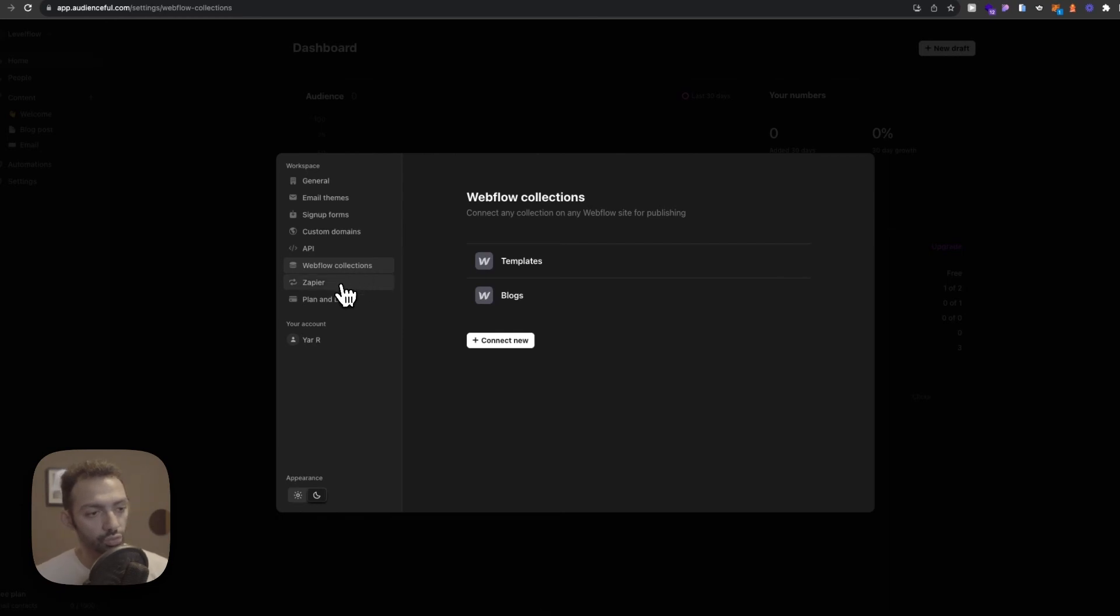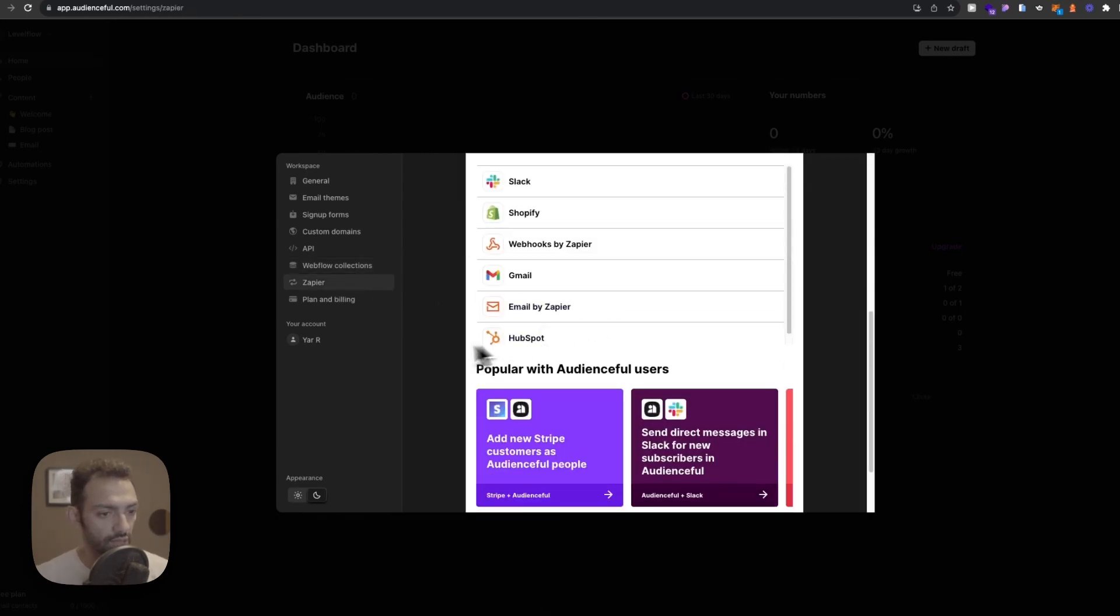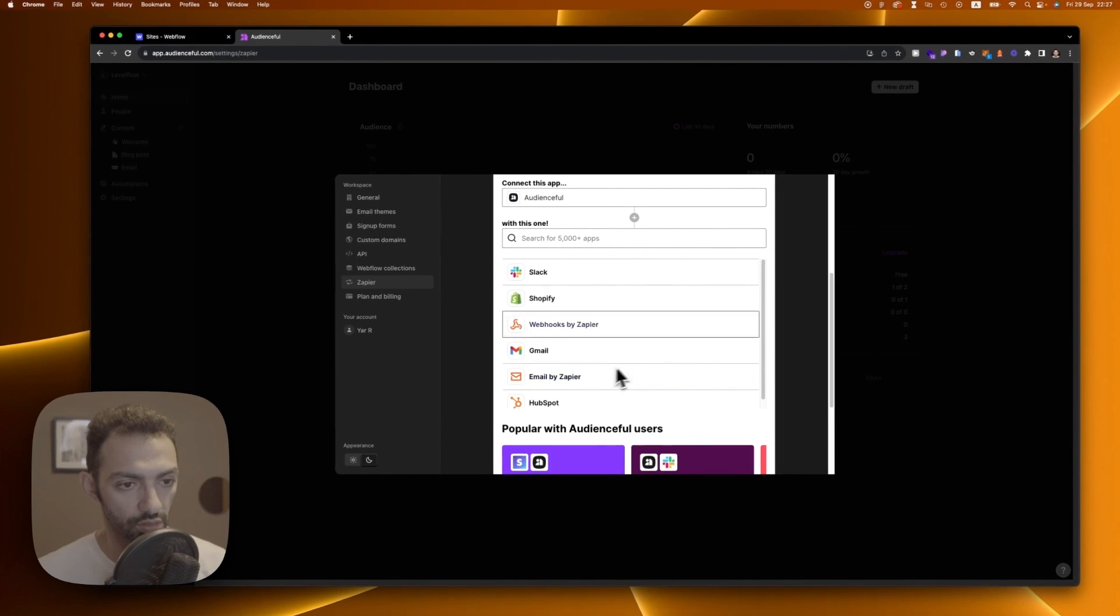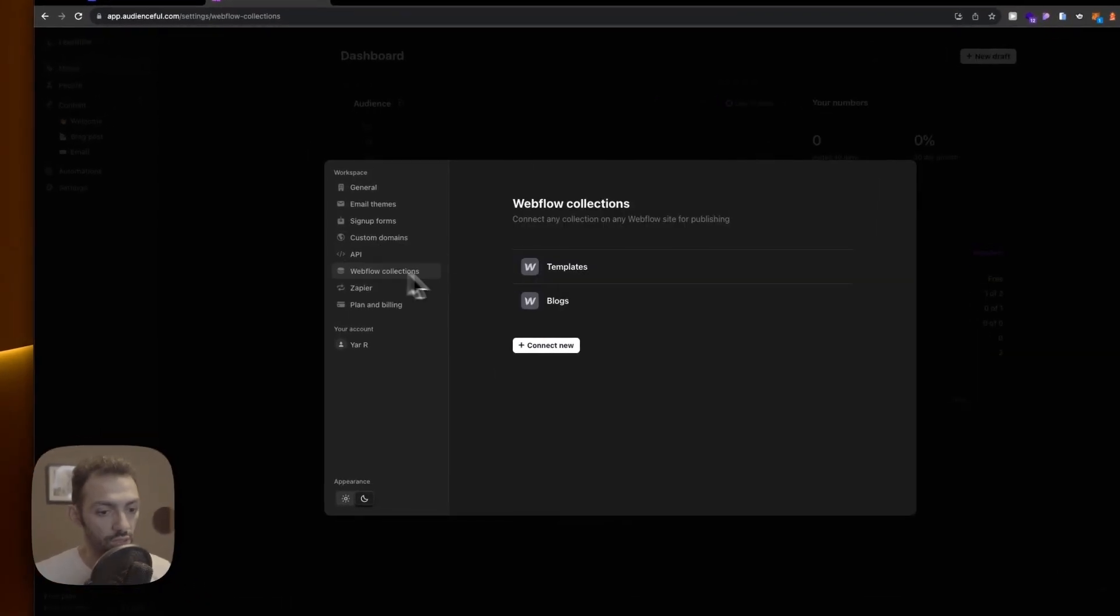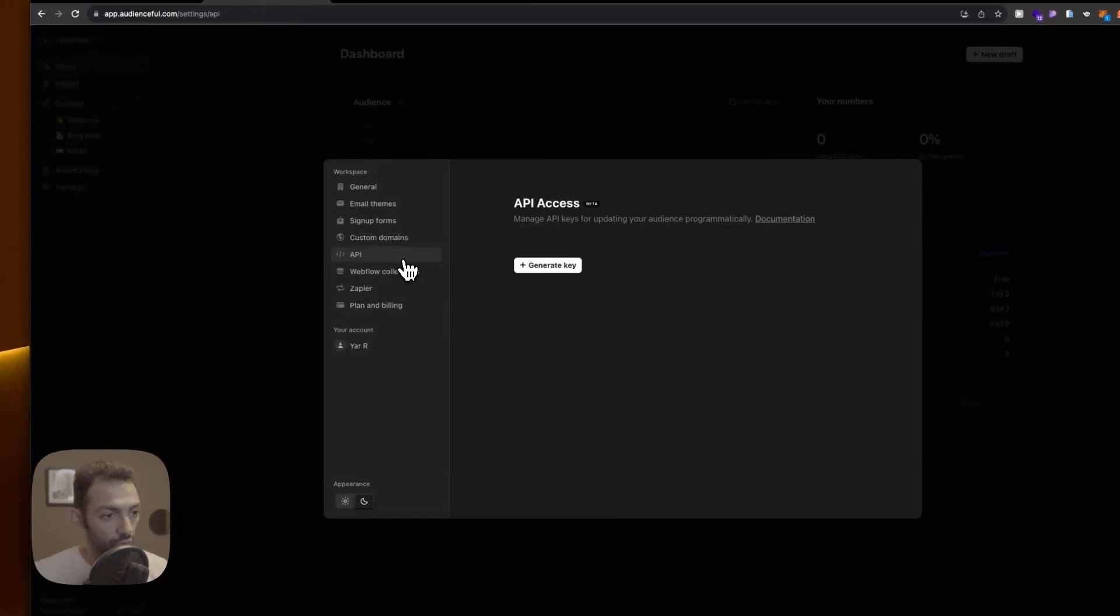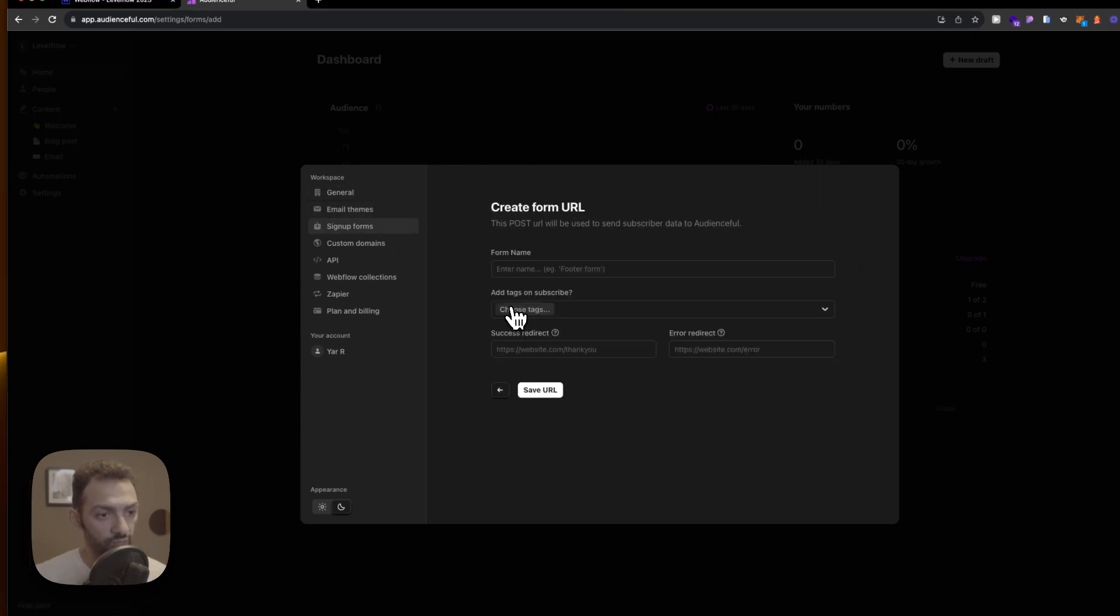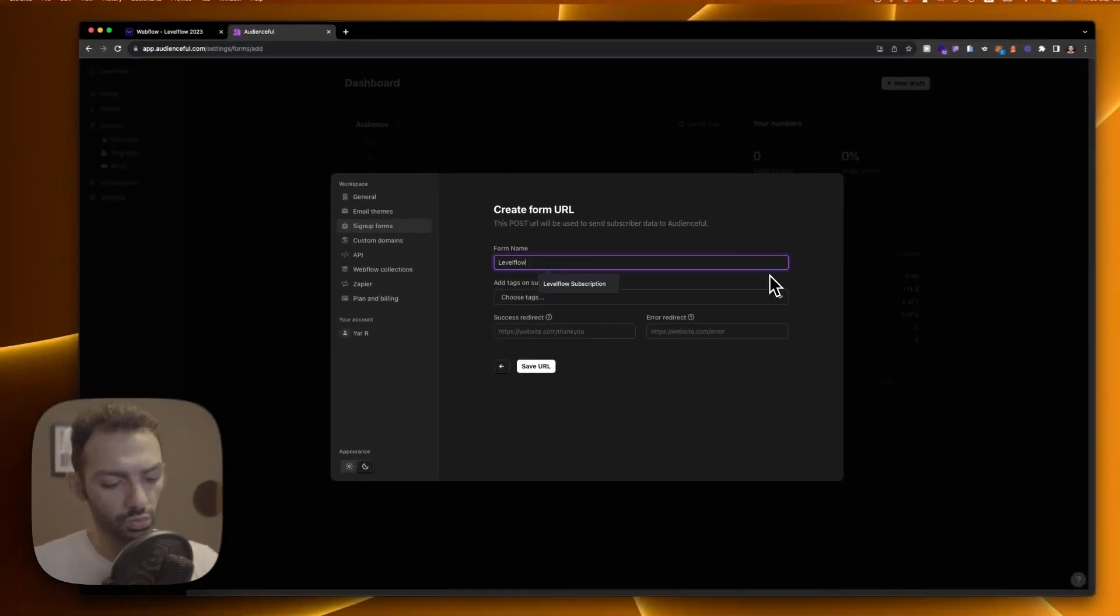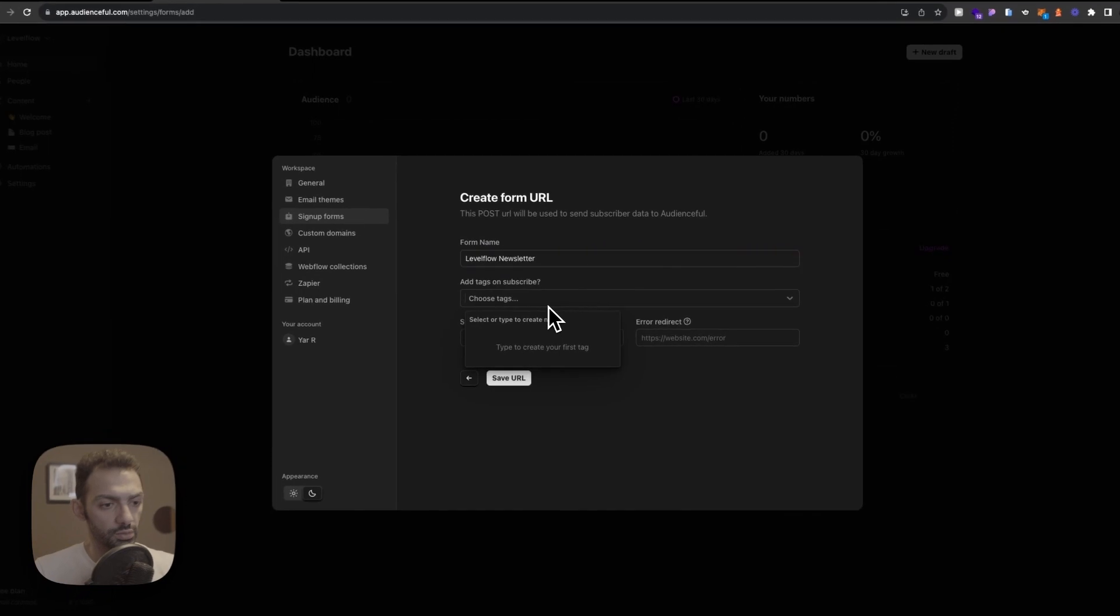So this tool allows you to go on Zapier and make zaps if you want to make something custom. They give you examples to connect with other tools. Now what I want is just to collect signups. So the signup form comes from here. Let's say this will be level flow newsletter. And this will collect my signups.